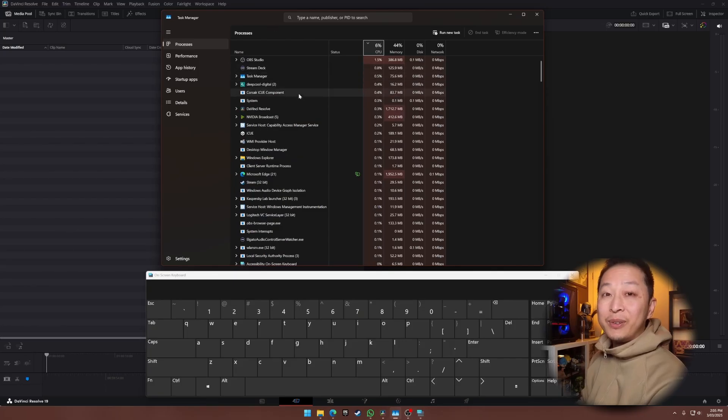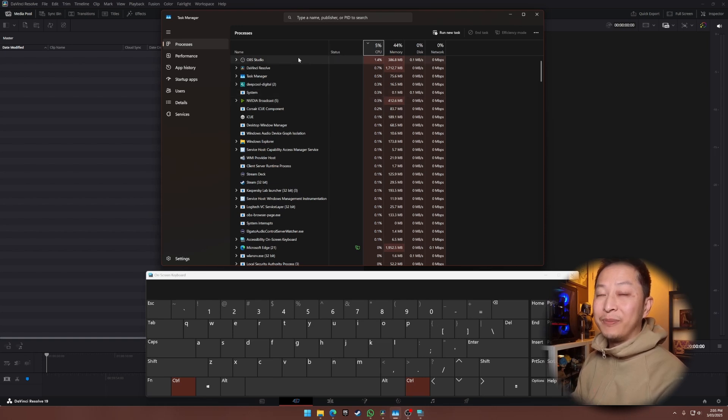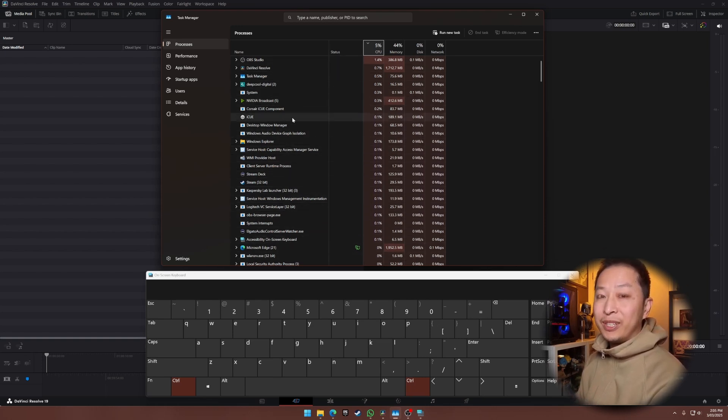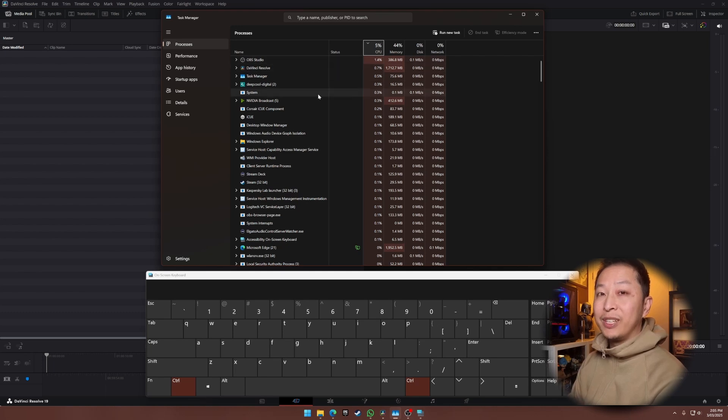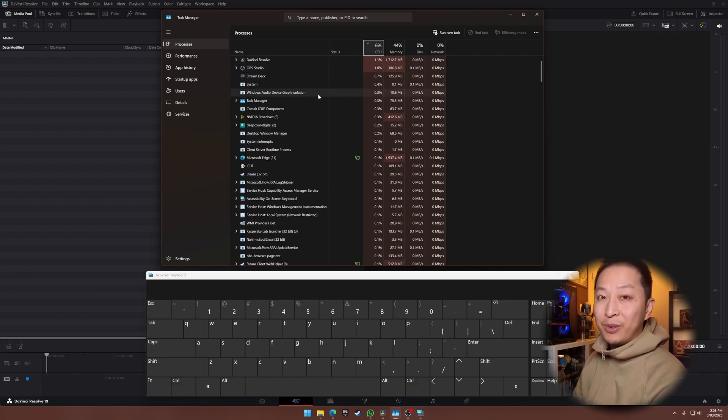Now, here's the trick. Just hold down the Ctrl key, boom. Everything freezes in place. The graphs stop moving, the numbers lock in, and you get a perfect snapshot of your system's exact state at that moment.